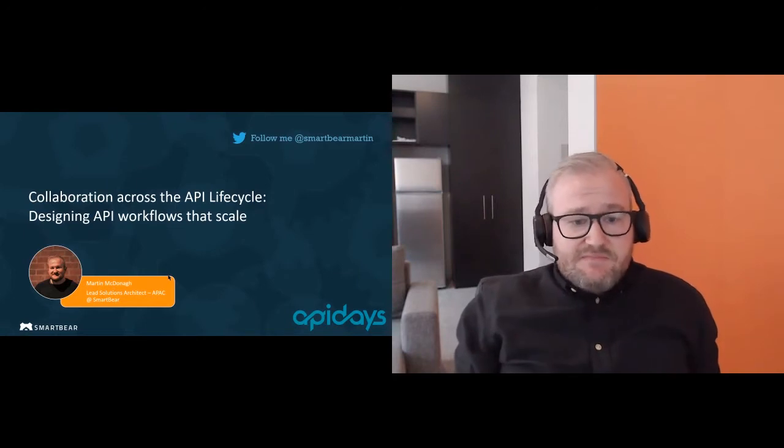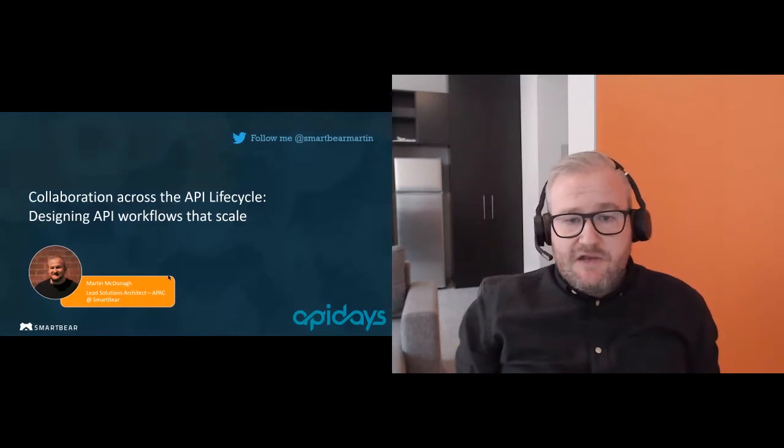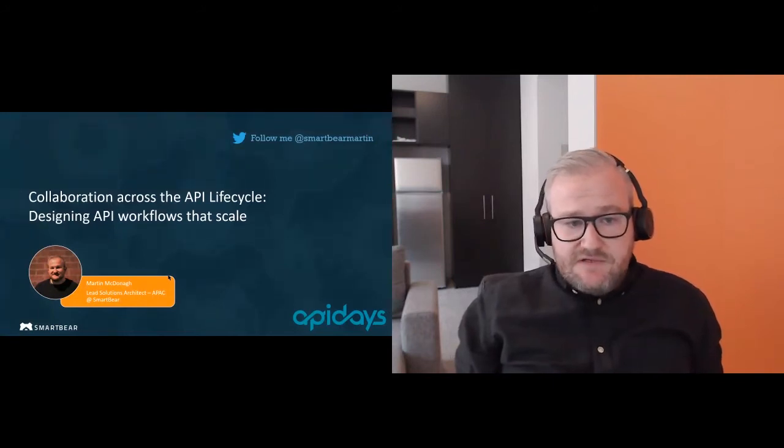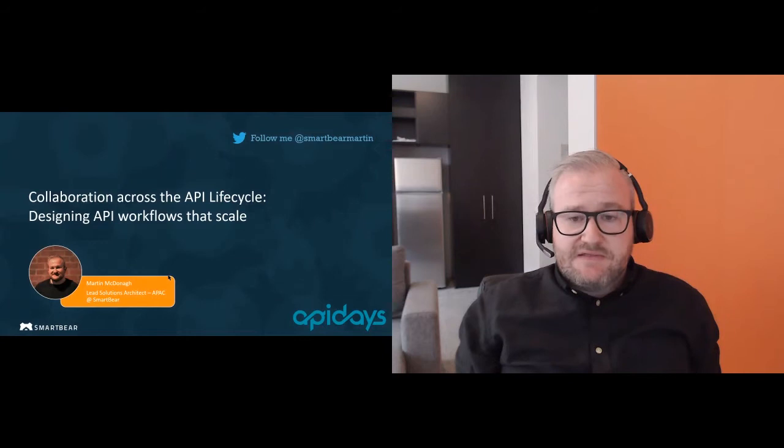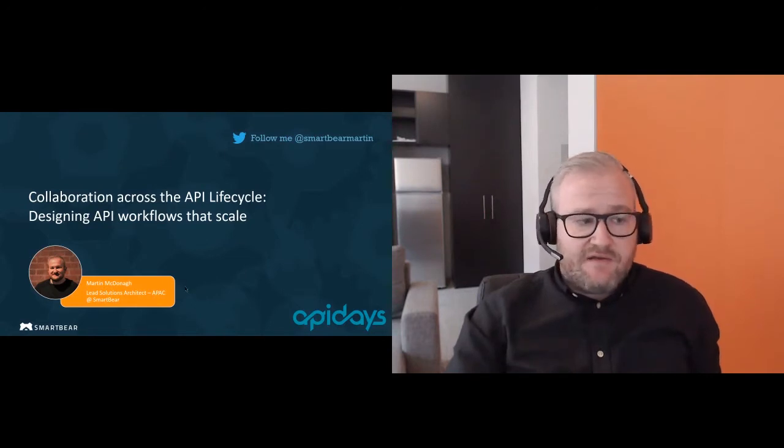My name is Martin McDonough, I'm a lead solutions architect here at Smartware, based out of Melbourne. The workshop we're going to be focusing on is collaboration across the API lifecycle — designing API workflows at scale. I'll run through a couple of slides and then we'll jump into a working stream where you can ask questions throughout. Please ask your questions in the chat or Q&A and I'll be monitoring my other screen.